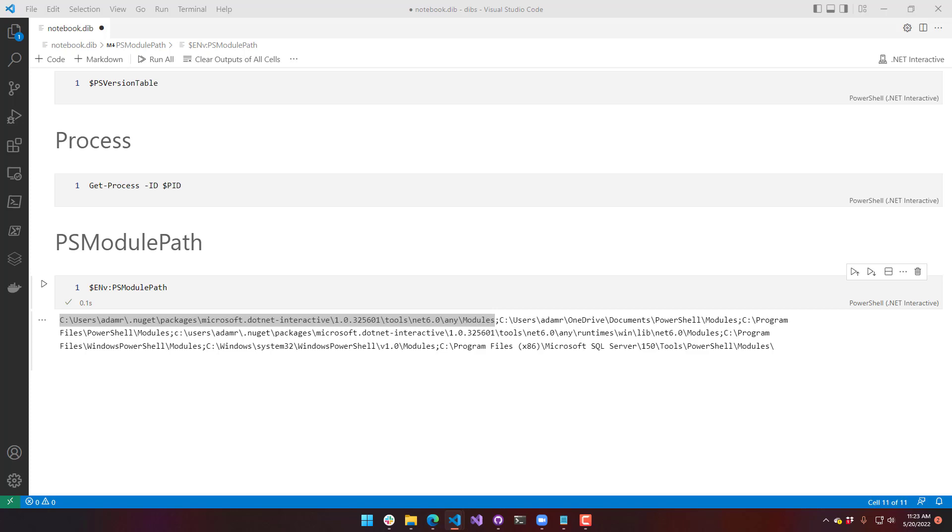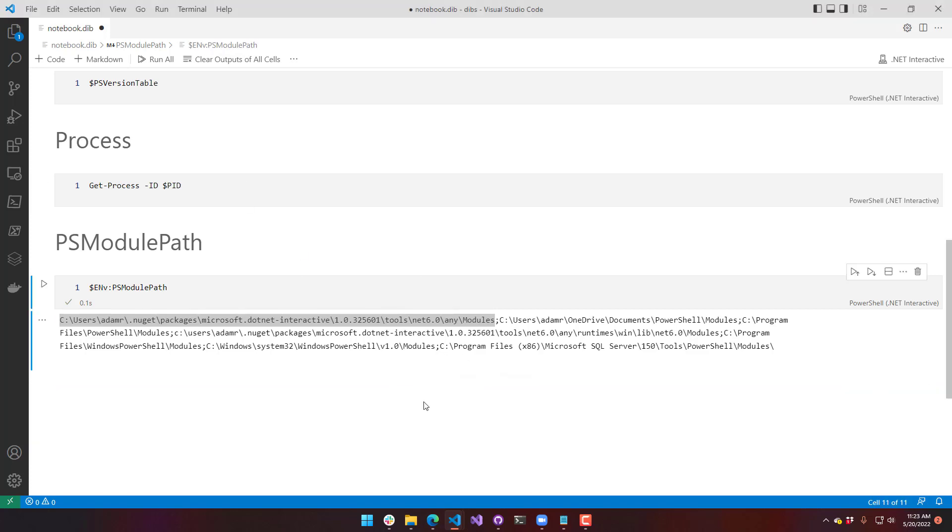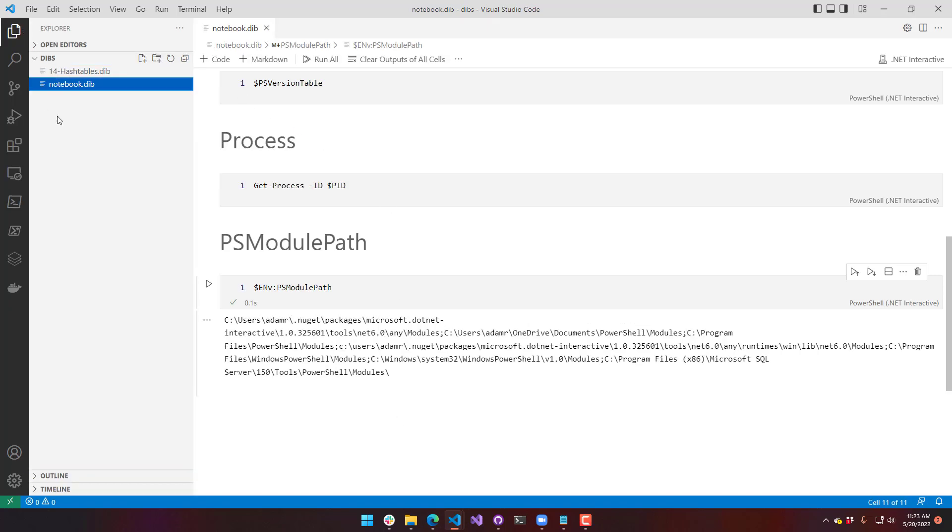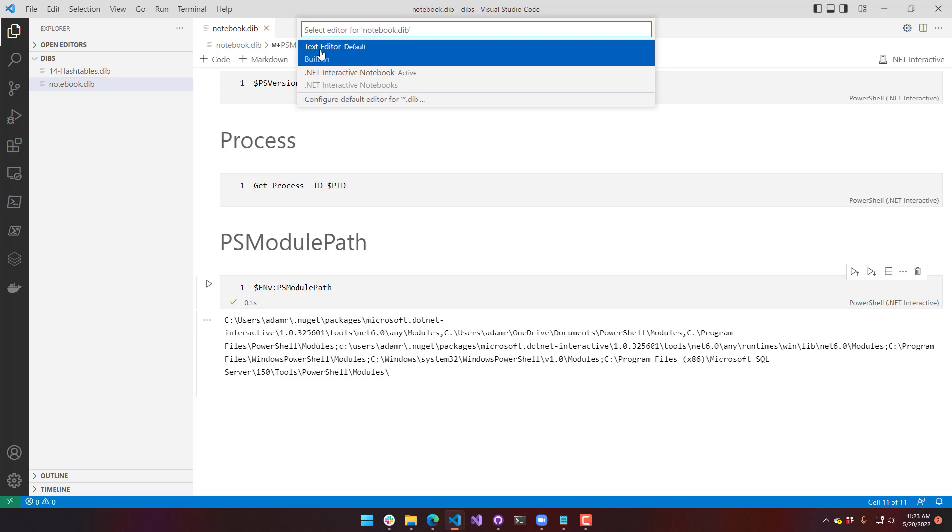And now just an example. I want to provide a little example of how I would use this. In my previous video, I actually talked about invoking REST APIs. And this would actually be a pretty good tool to document what I went through there.